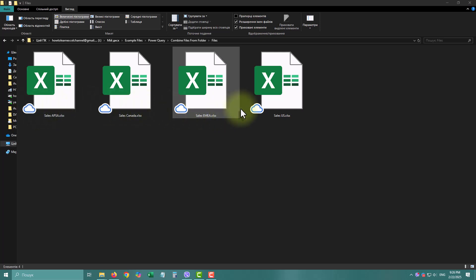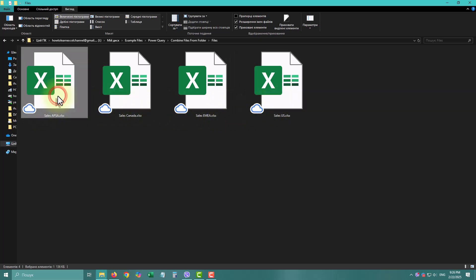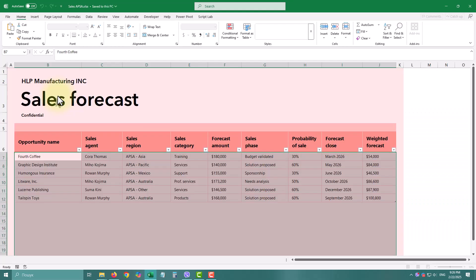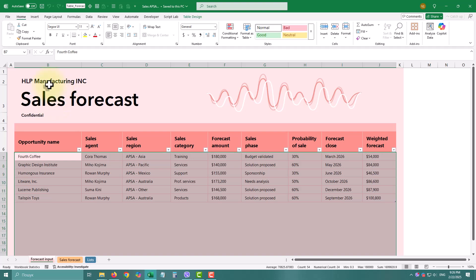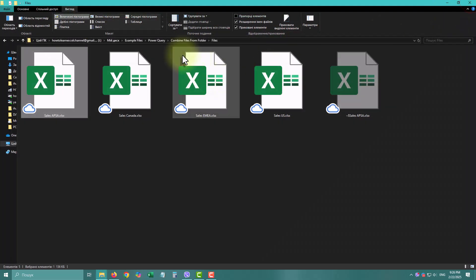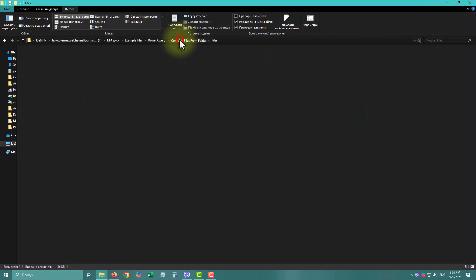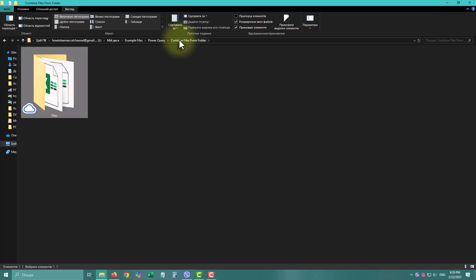Got multiple Excel files to combine into one table? Stop copy-pasting and let Power Query do the hard work for you. It's fast, easy, and refreshes with one click. Let me show you how.